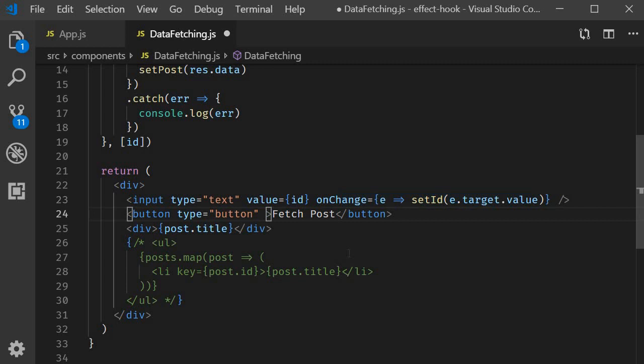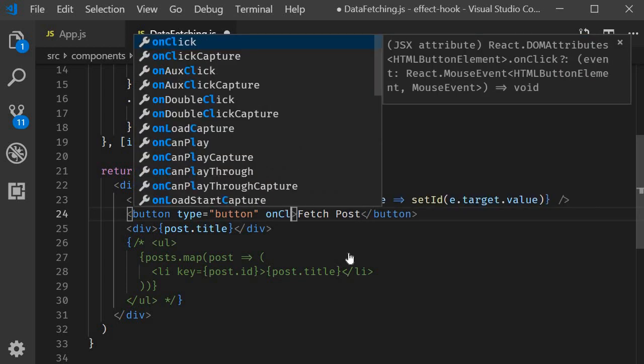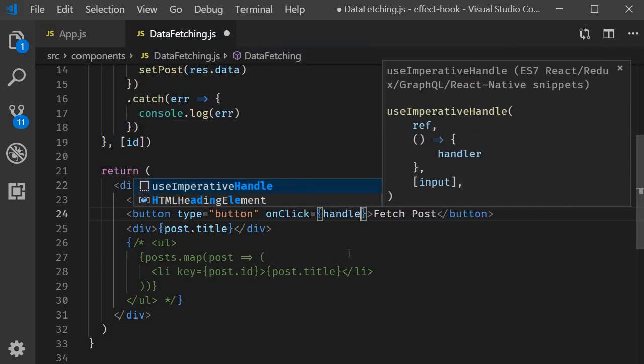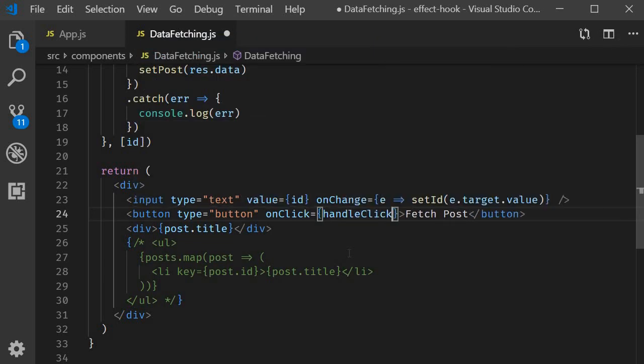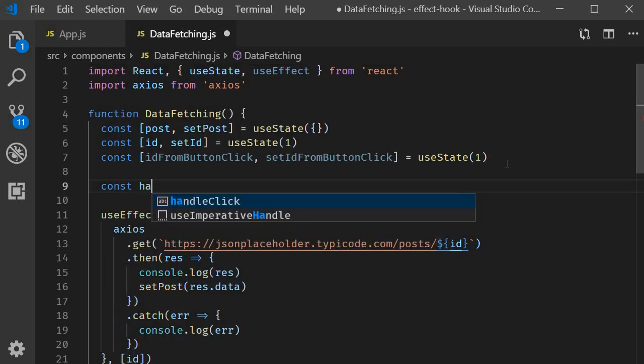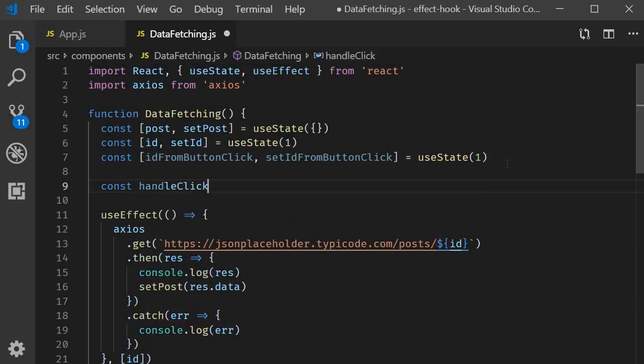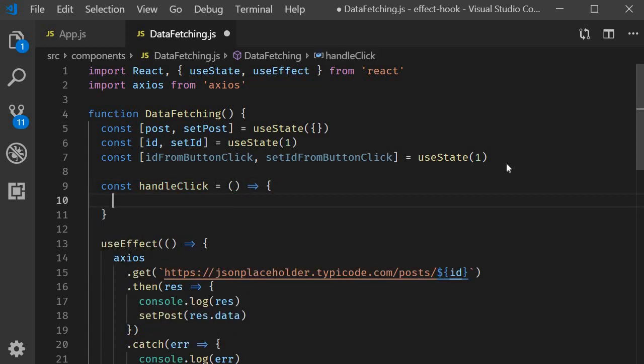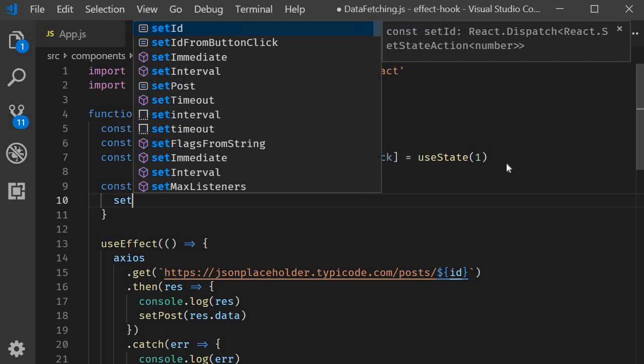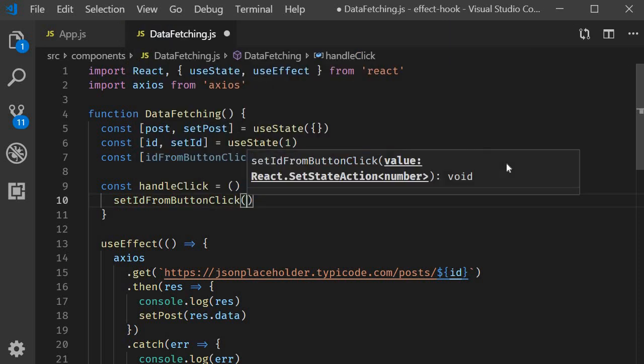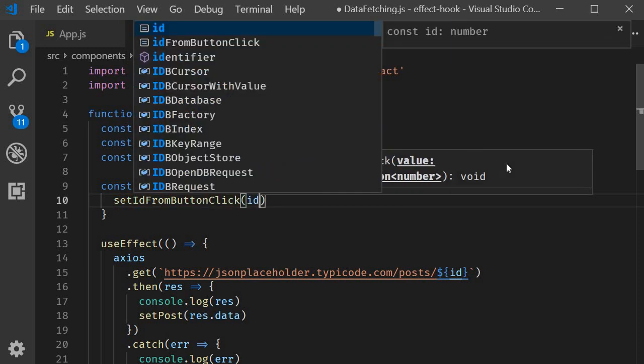So on click let's call handle click which is going to be a function const handle click is equal to an arrow function where we call set ID from button click passing in the current ID value which is the text input field value.